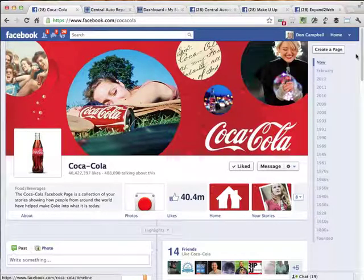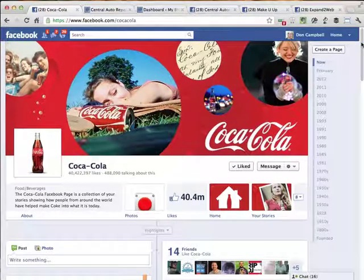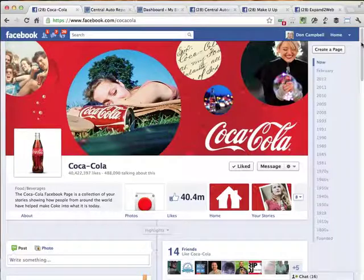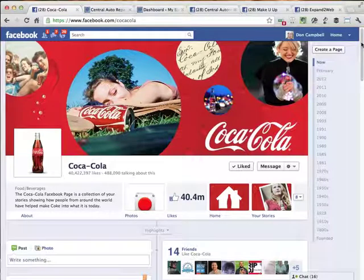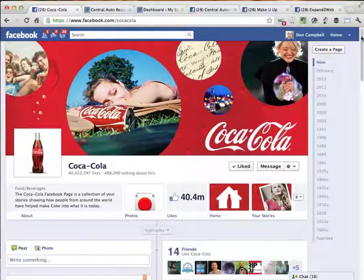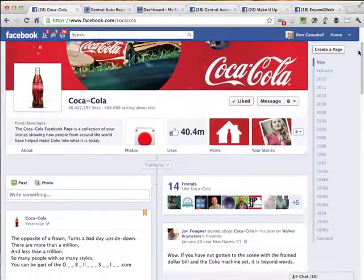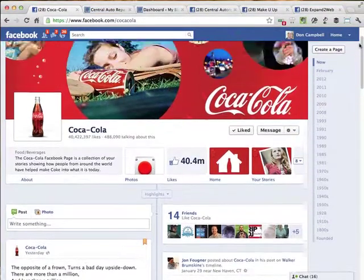The other thing you'll notice is that there's no default welcome page anymore, so you cannot set a page that your first-time visitors will go to automatically anymore. They're just going to come to this, and the wall, which is what used to be called the wall, is now the timeline, and it looks a little different.